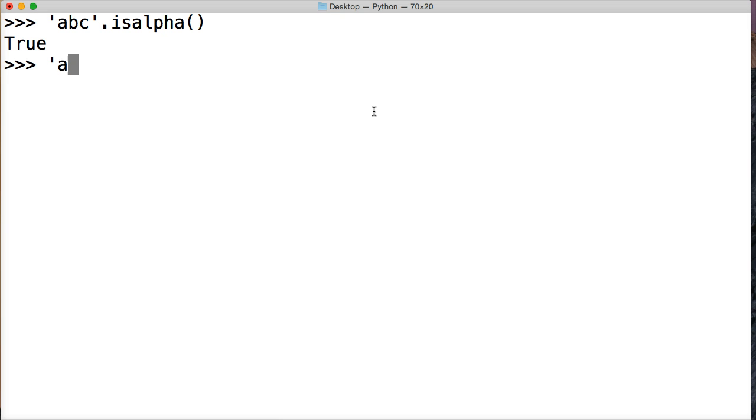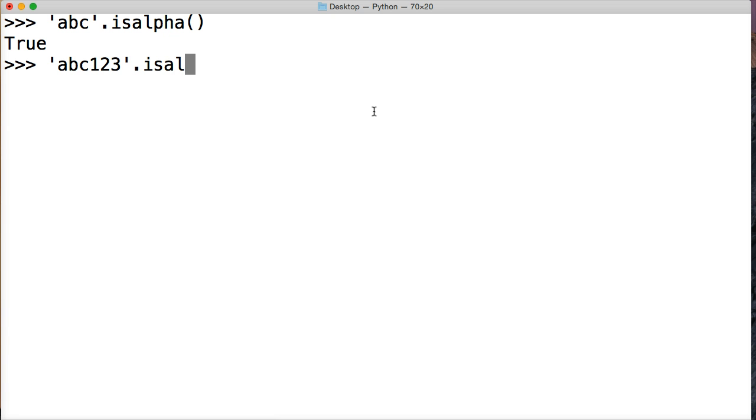Now, if we do abc123 and then call isAlpha on that string, we're going to get false because our string contains one, two, three.